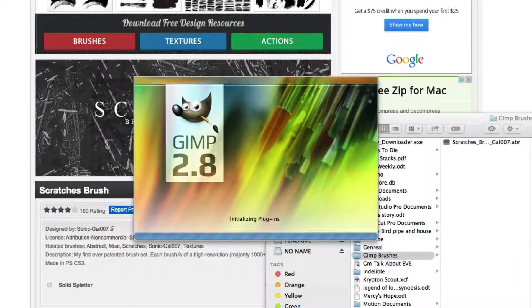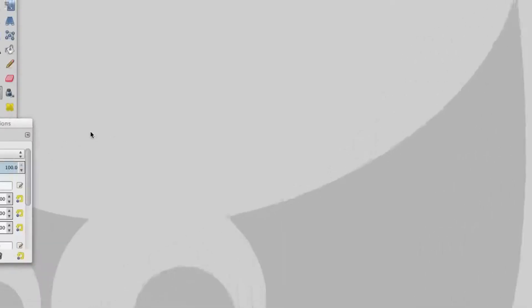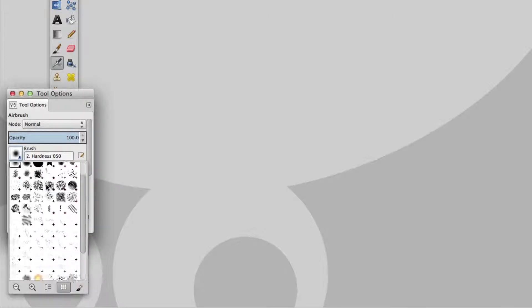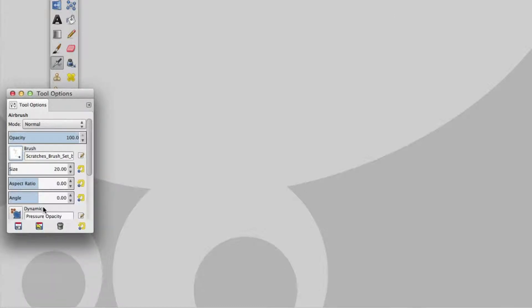Once it reloads, you can use the brushes. Click on the brushes, and here we are—scratch brushes, the ones we just set up.